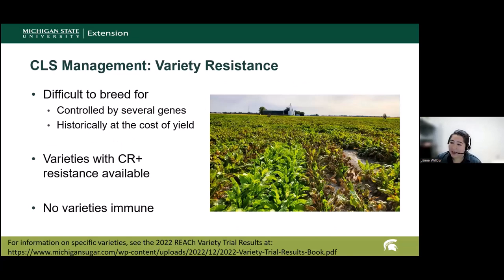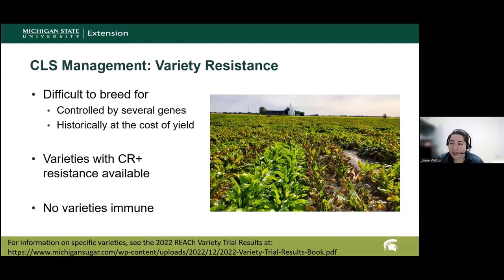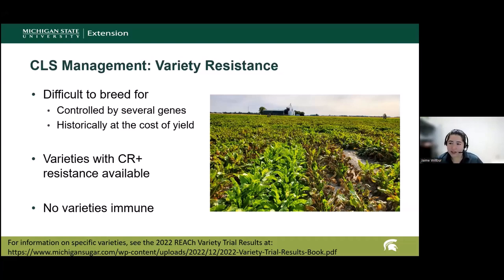Varietal resistance has historically been difficult to breed for — controlled by several genes and can cost yield. However, we do have some newer sources of resistance, the CR plus lines that are available. They do require integrated management to prolong their use and effectiveness, and no varieties are completely immune to this disease. We continue to evaluate them in the field for any potential weaknesses or considerations. These variety results are available at the REACH variety trial results link, which will also be in the chat.